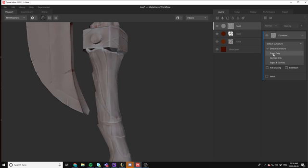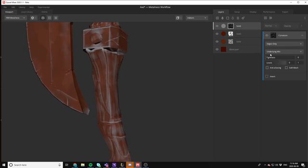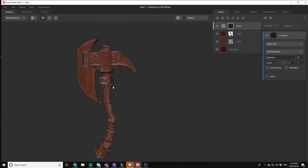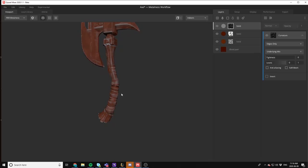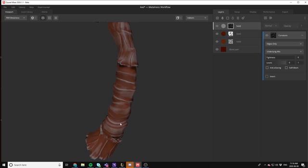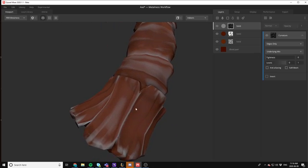you can select the default curvature to edges only. And then from there, now you can see it's really only selecting the edges. With wood, all the edges are always worn out, right? Especially if it's a handle like this that's been getting quite a bit of use. So it's really cool to see that you can isolate the edges just like this in Mixer. It's very easy to use.